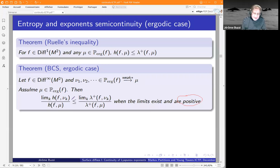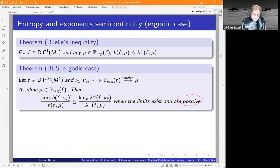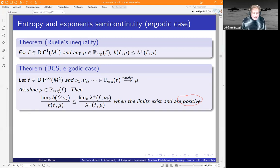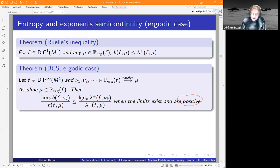Since the functions are both upper semi-continuous, these ratios are numbers between zero and one. We claim that the continuity of the entropy is not worse than the continuity of the exponent — meaning the ratio for entropy is bounded below by the ratio for the exponent. This inequality is sharp in the sense that given any two numbers satisfying it, you can find examples where you observe both ratios.